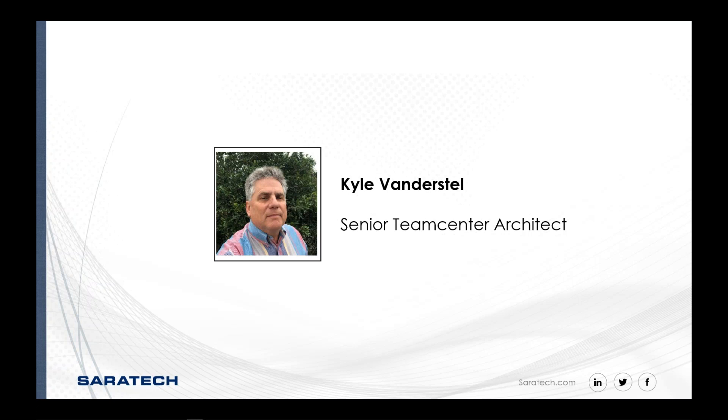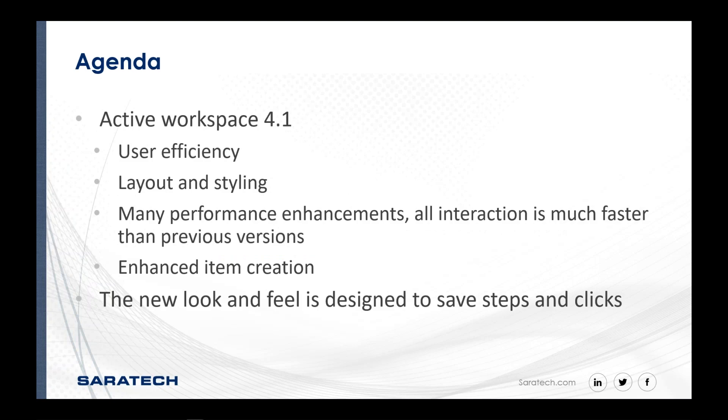What we're going to do today is talk to you a little bit about Active Workspace 4.1. It's a very specific release. It does supersede its predecessors. Most users have experience with the Active Workspace 3.x version, and this is a significant improvement over that.